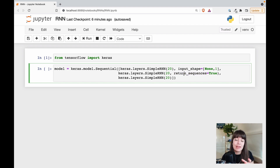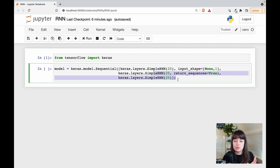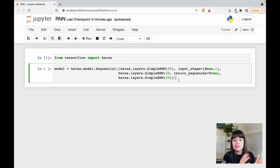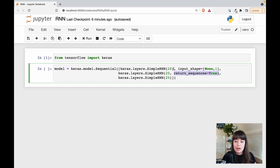This way you will be outputting a 3D matrix to be sent to the next RNN cell. If you don't do this, a 2D matrix is sent to the next RNN cell, and it won't be able to train — it will complain that it received a 2D matrix when it needs a 3D matrix. You need to do this for every RNN cell that is followed by another RNN cell — basically all RNN cells except the very last one.